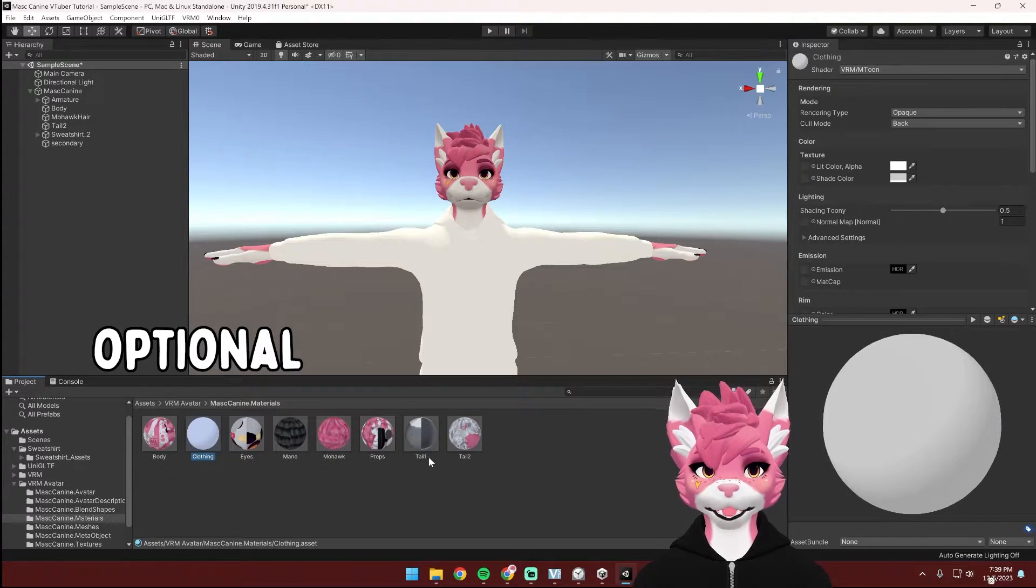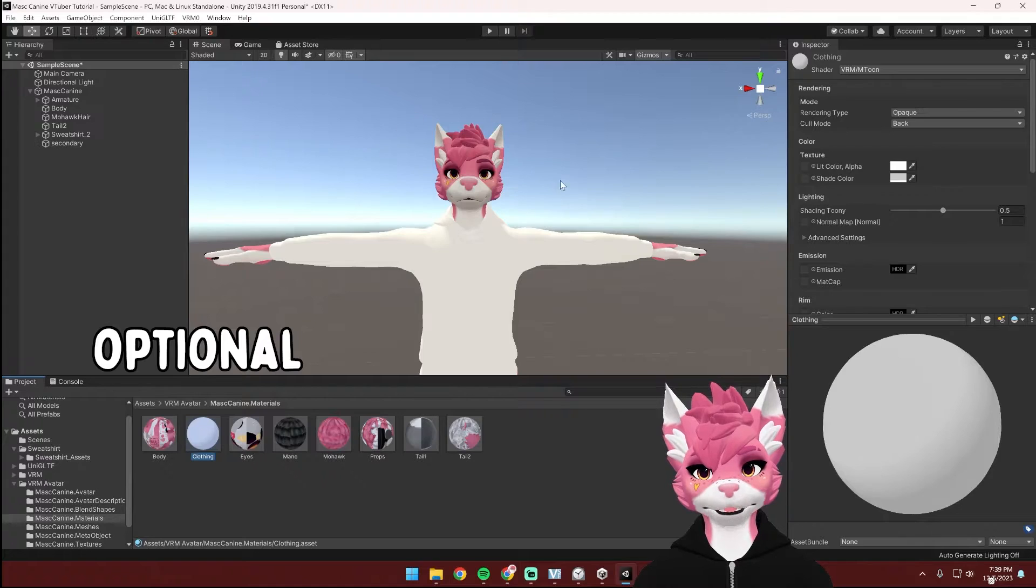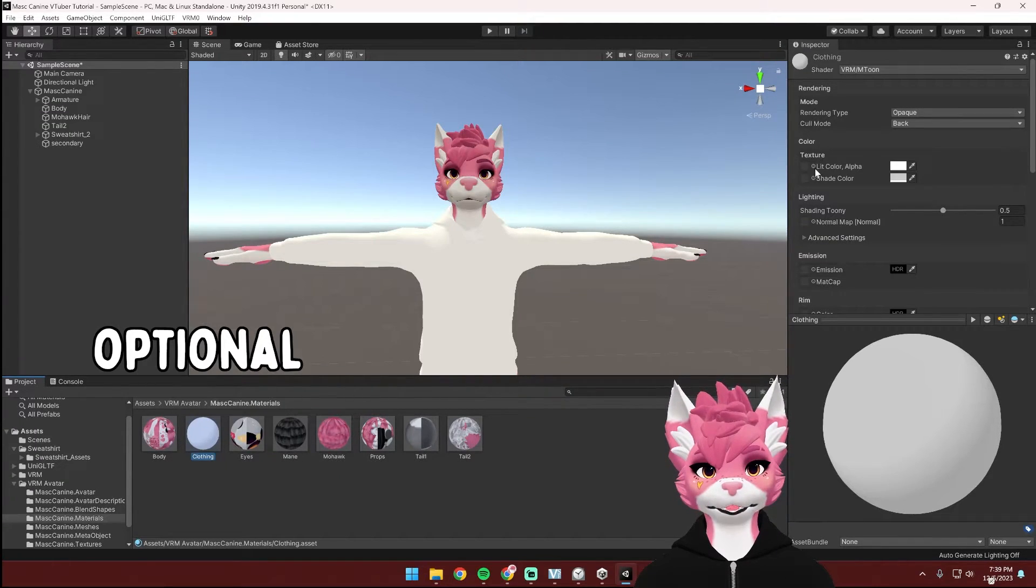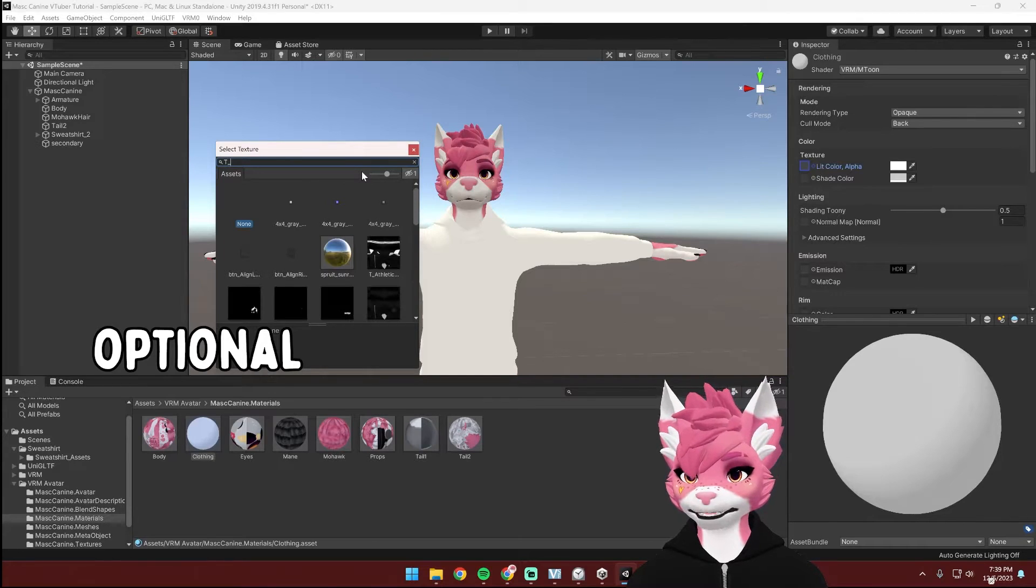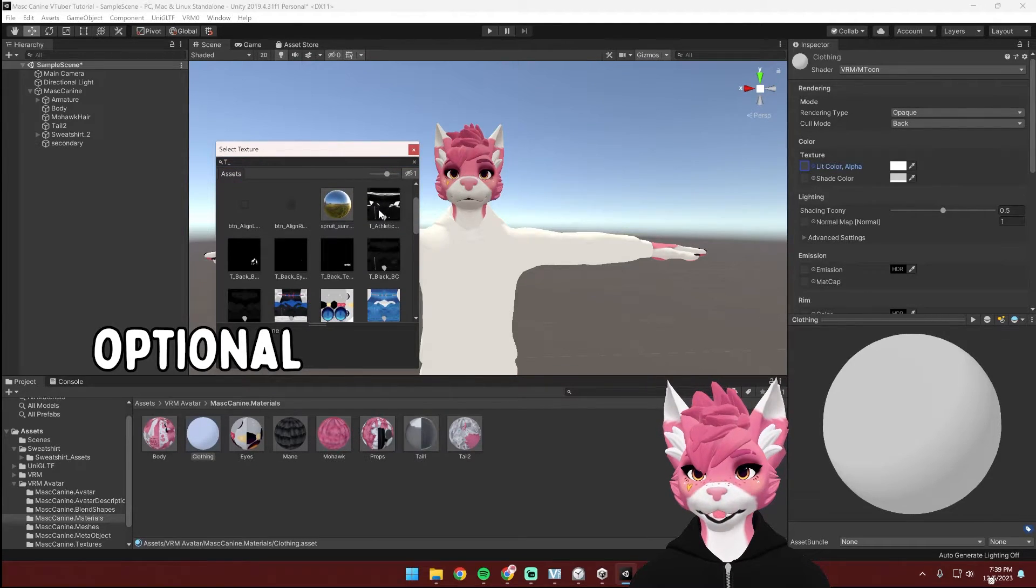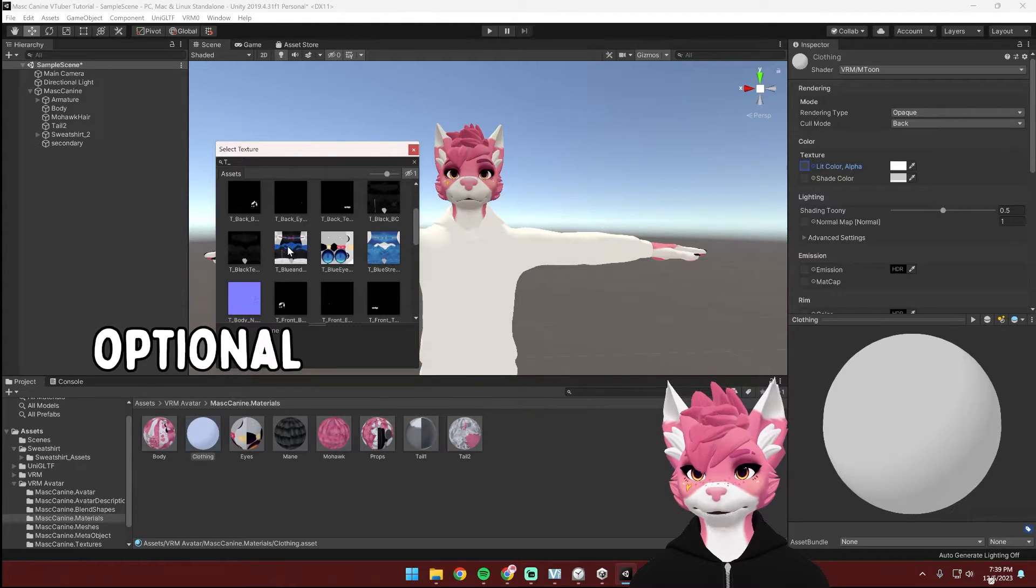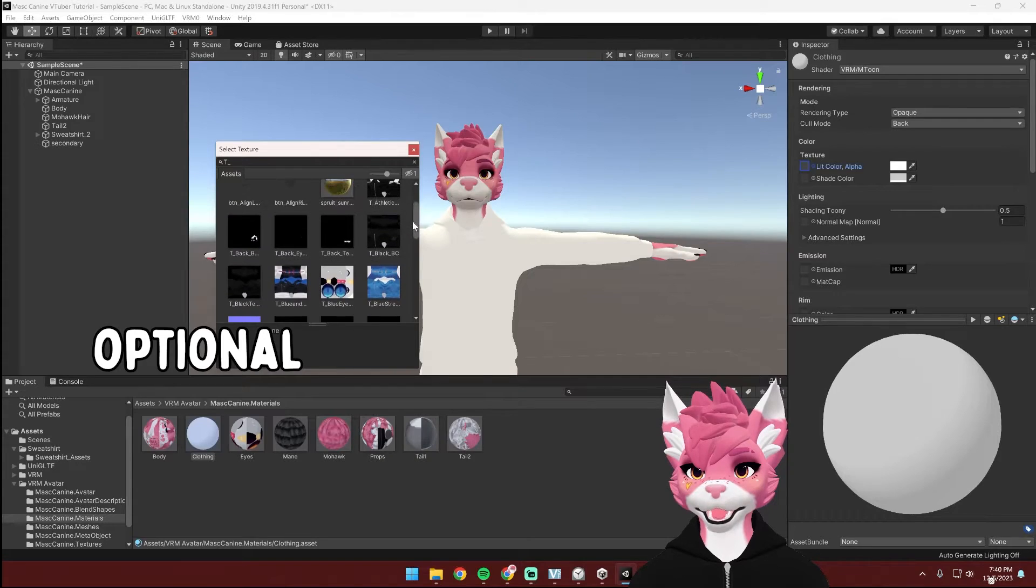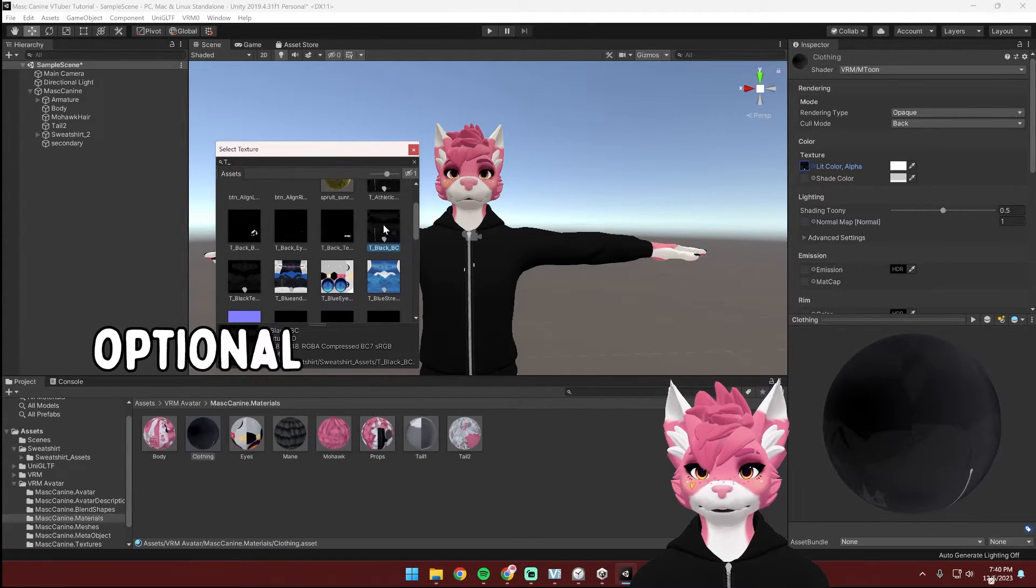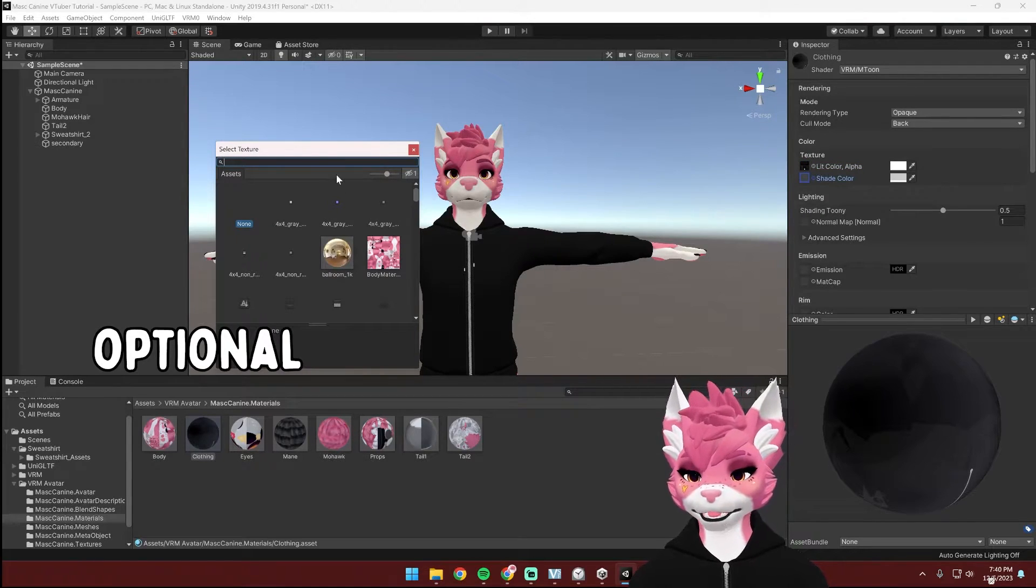If you have your own custom clothing textures, you can do the same thing that I was doing for the body pieces. But if you want to use any of the pre-made ones, you can select this and type in T underscore. And you should see a bunch of the sweatshirt textures pop up, which are these ones right here. Select the one you would like. So I'm going to select this one with the zipper right here. And then do the same thing for the shade.